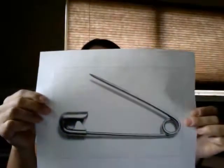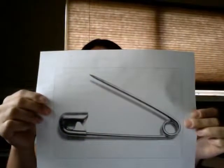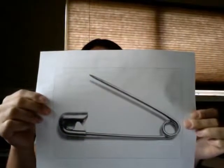Safety pin. Holds things together, such as old days diapers, clothes, etc.